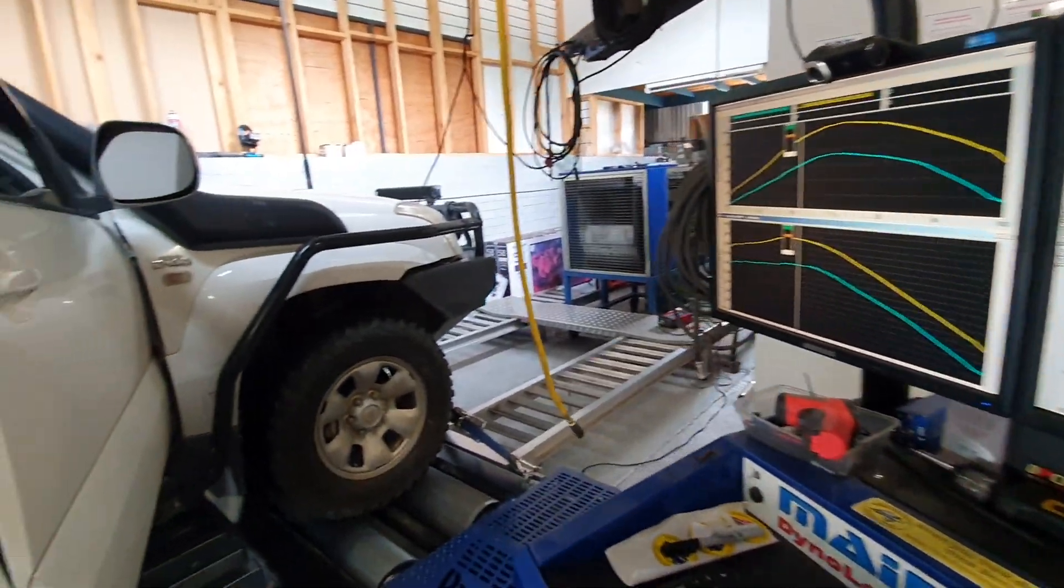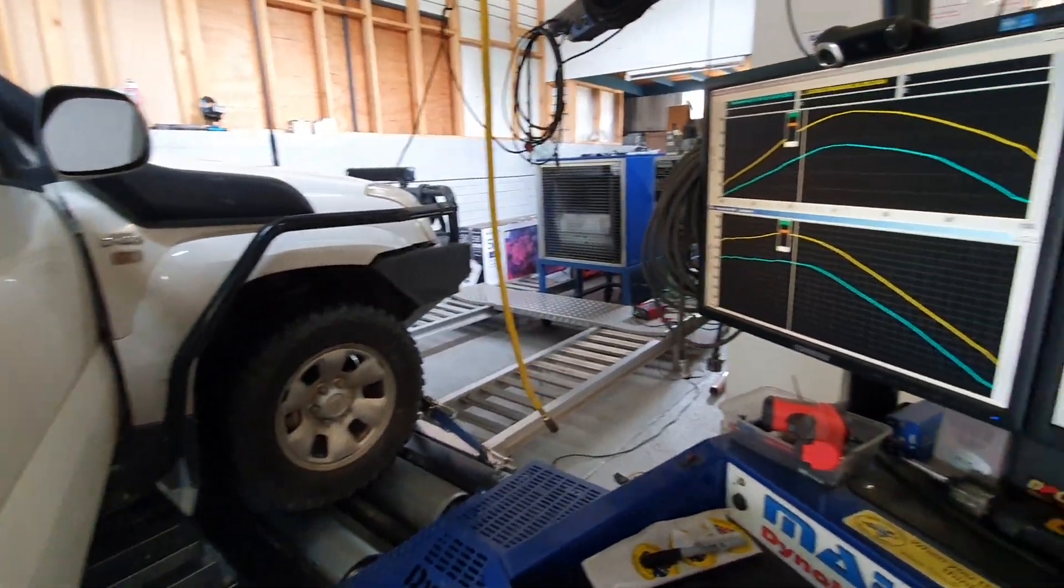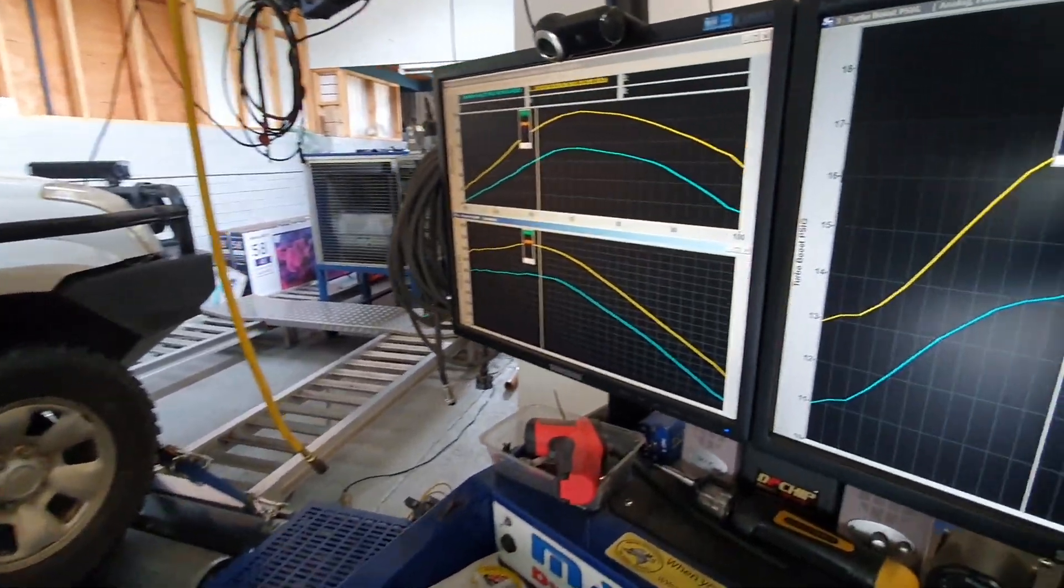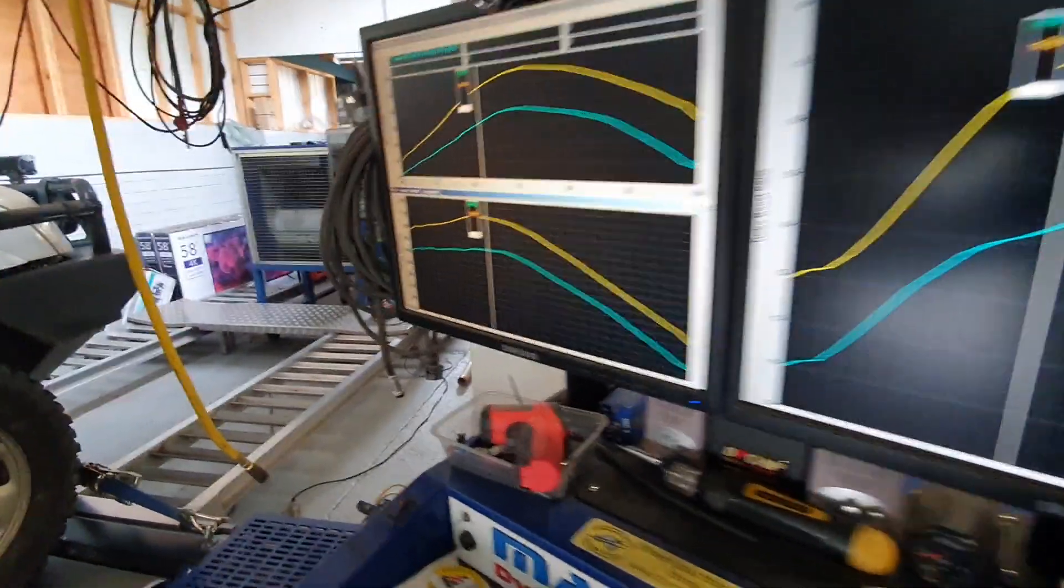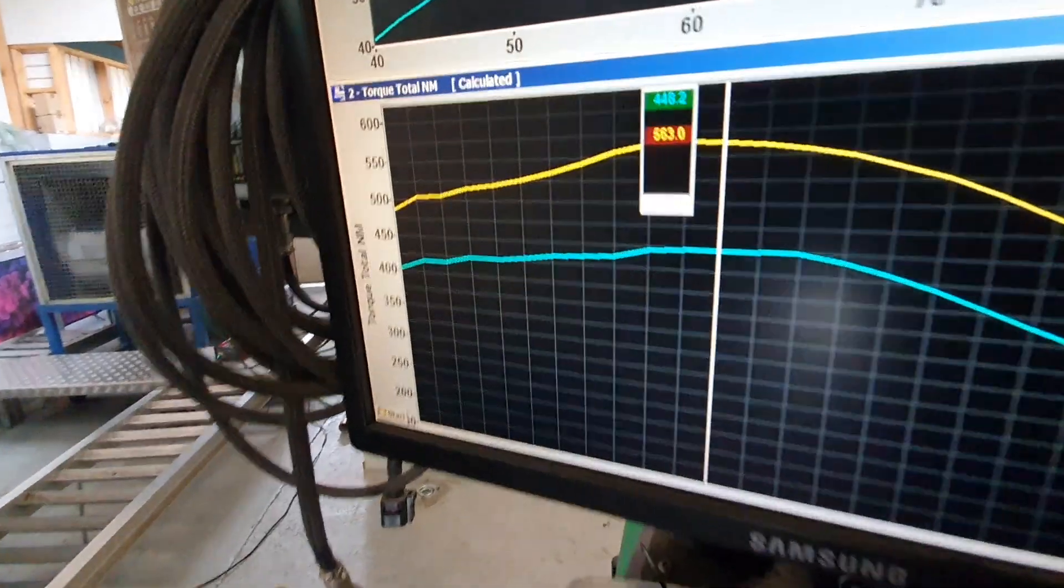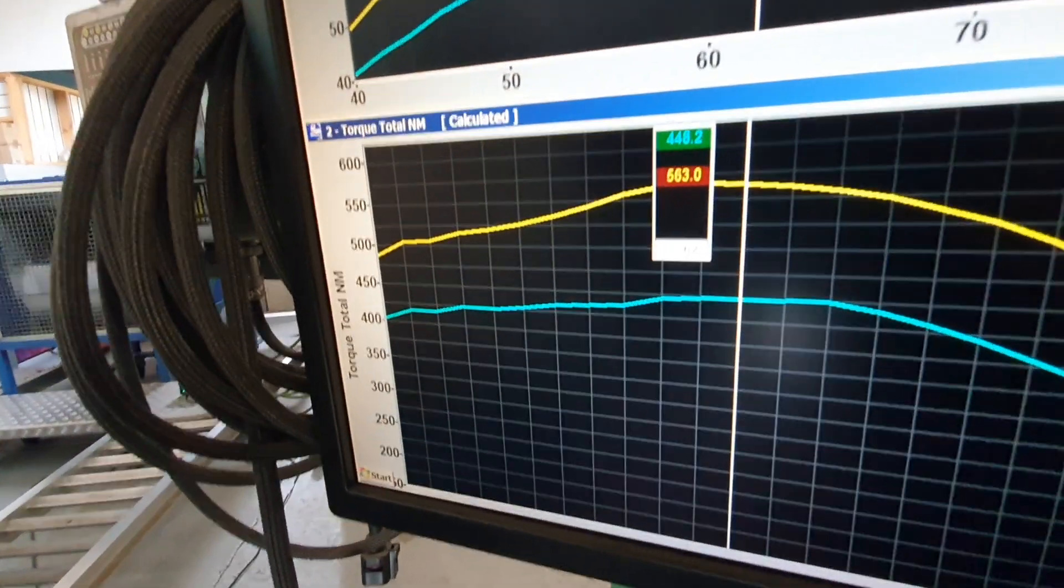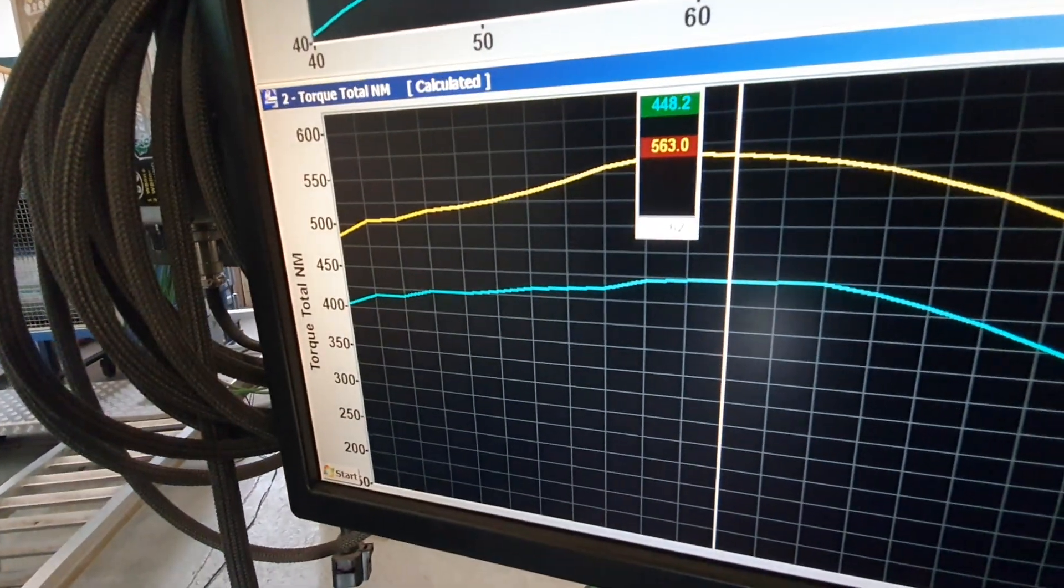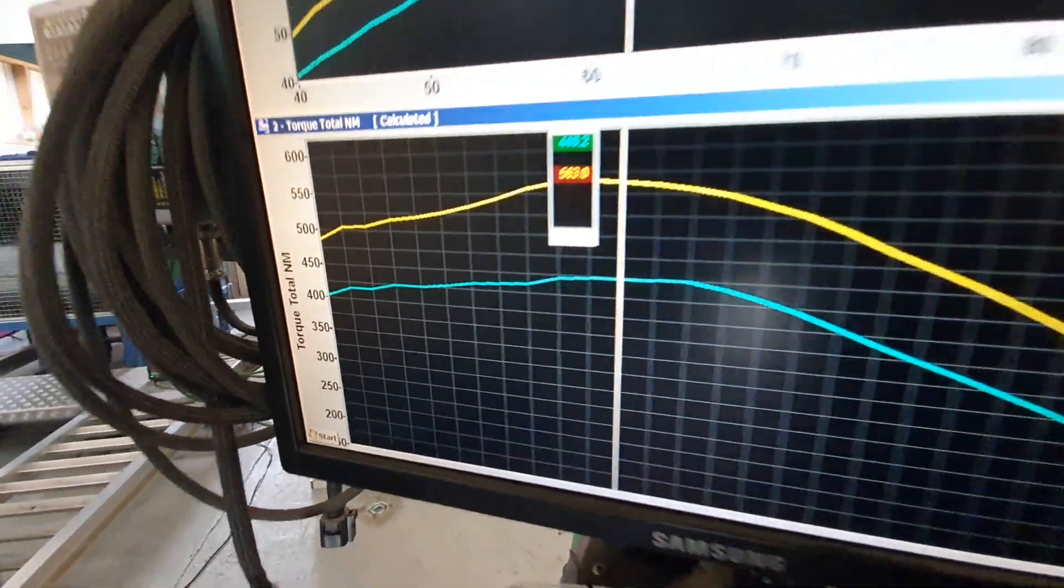So I've just finished doing this Prado tuning on our dyno. You can see the graphs here. We've come up from 448 in torque up to 563.